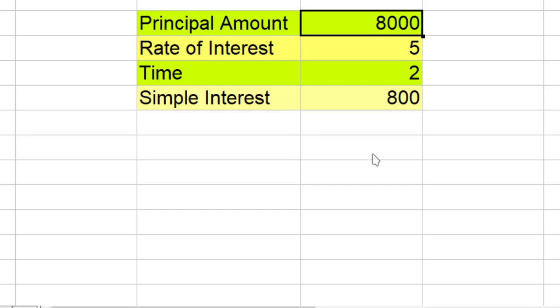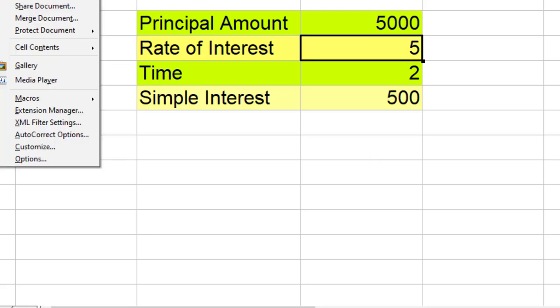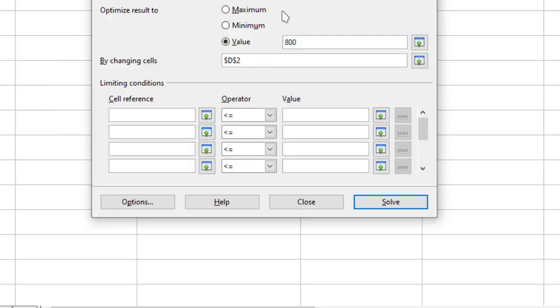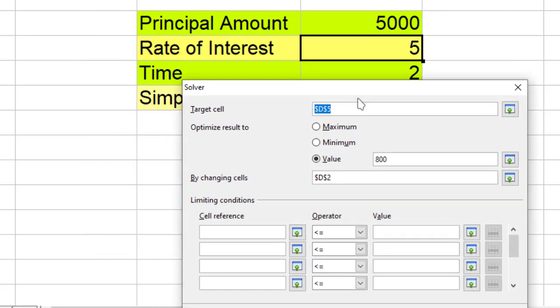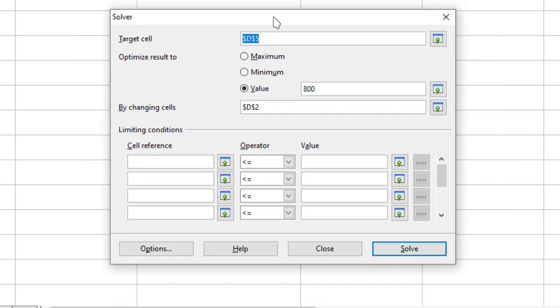If you look at this particular example, it is very much similar to Goal Seek. We are changing only one value. But I can also use Solver to change multiple values to reach this particular value, that is 800.